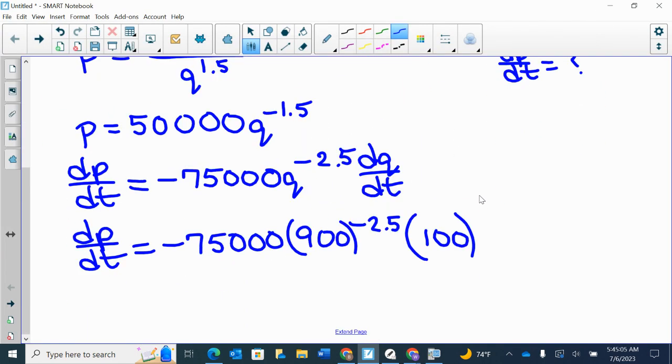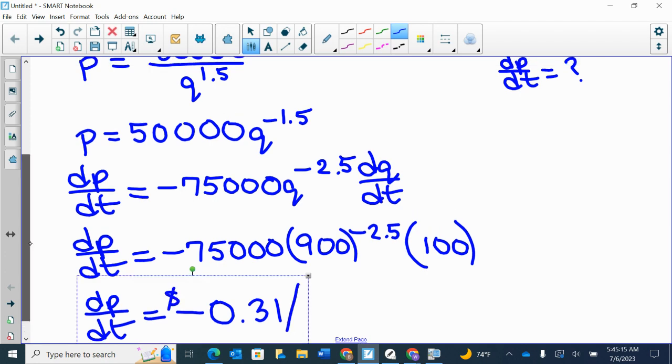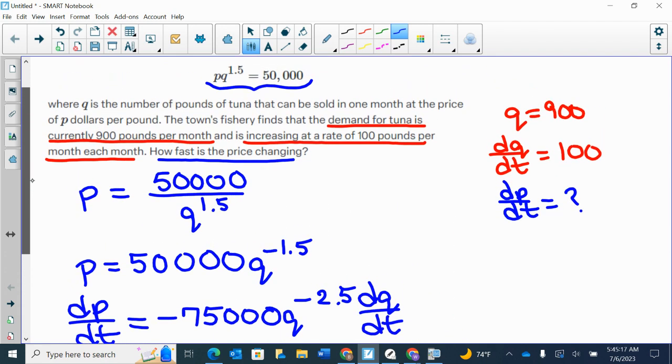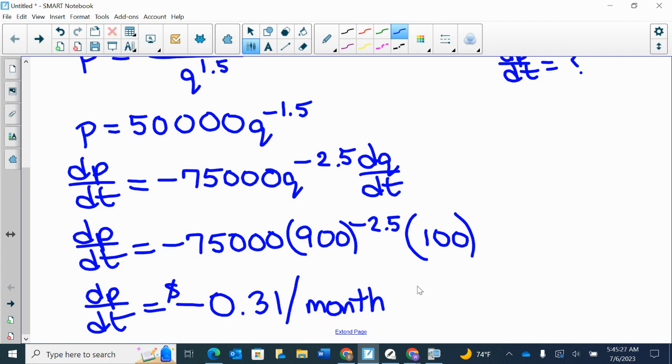So DP/DT is negative 0.31 dollars per month. And that is my final answer for this question. Hopefully this is helpful and this makes sense. Have a good rest of your day.